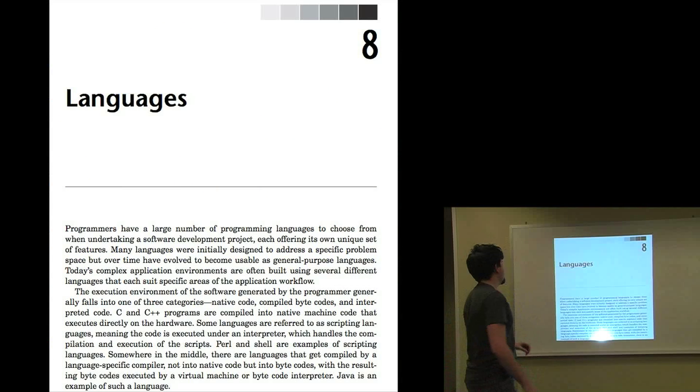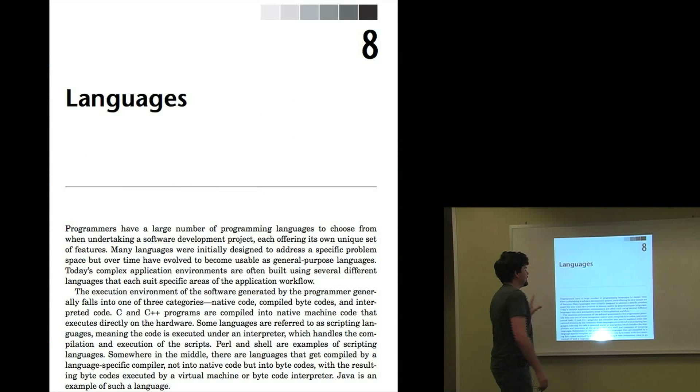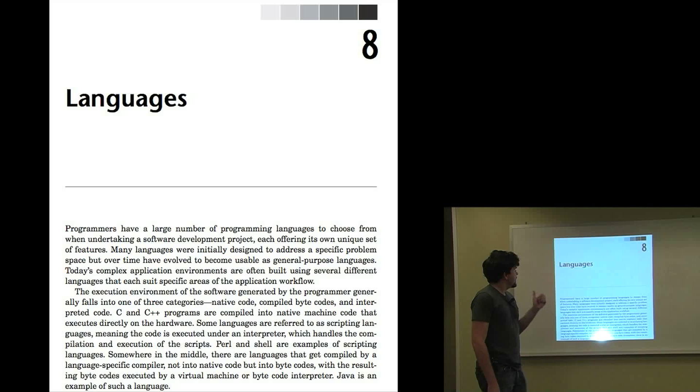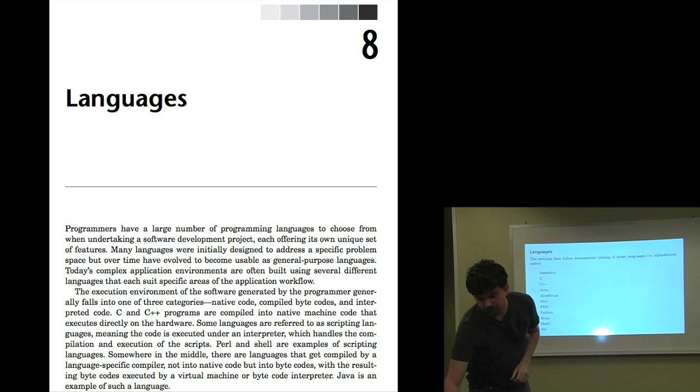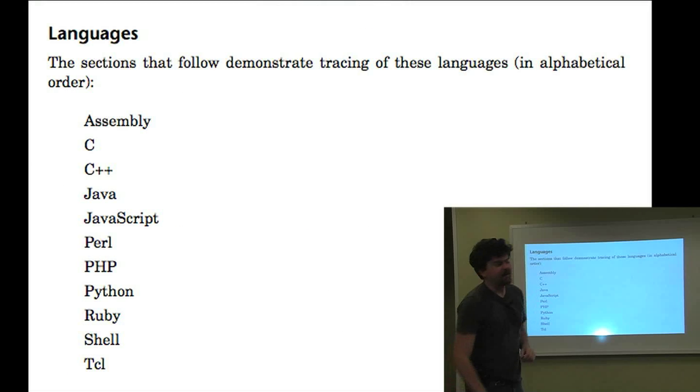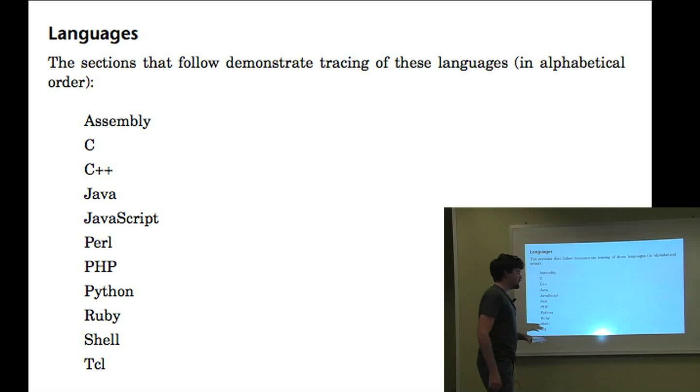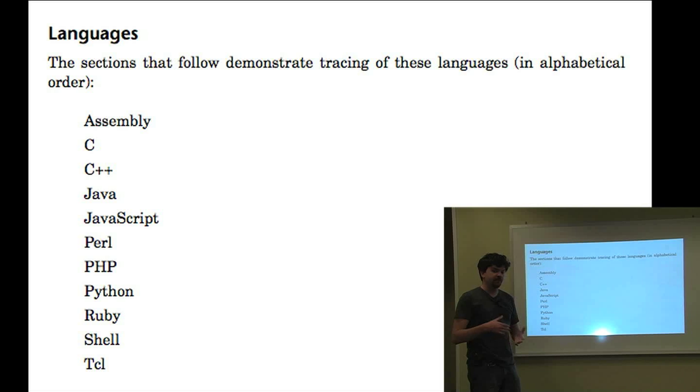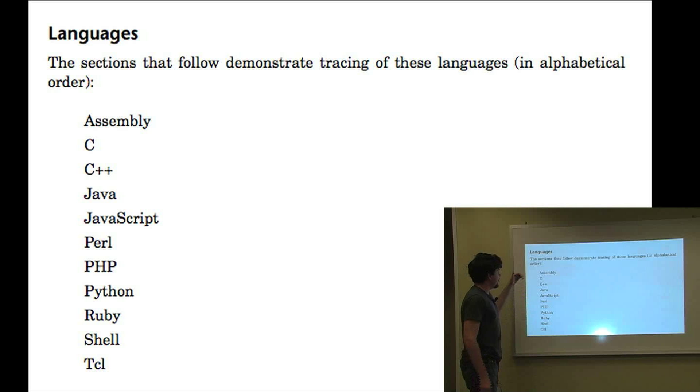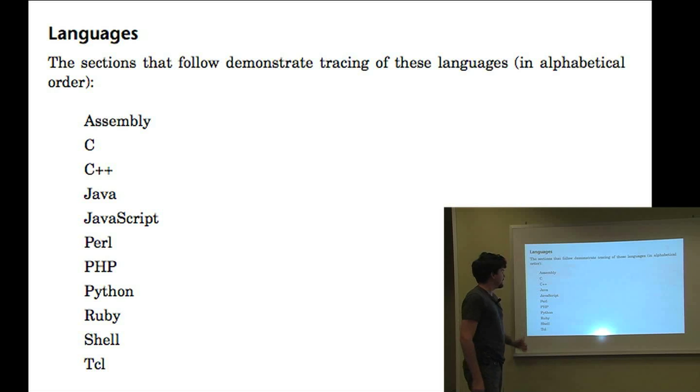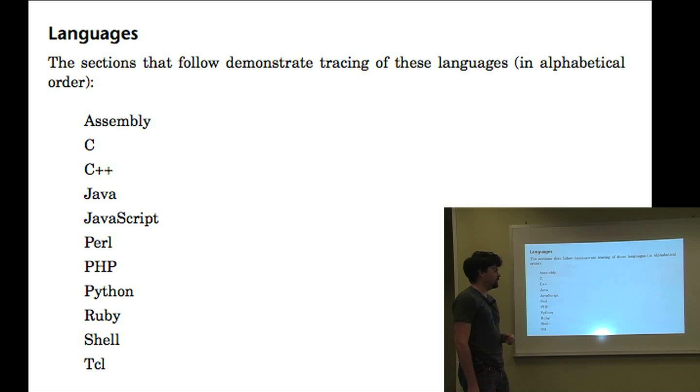And there's too many scripts for me to go through in this short video. Chapter 8, languages, has scripts so that you can examine higher-level languages themselves, which is also part of examining applications. And we go through Assembly, C, C++, Java, JavaScript, Perl, PHP, Python, Ruby, Shell, and TCL.